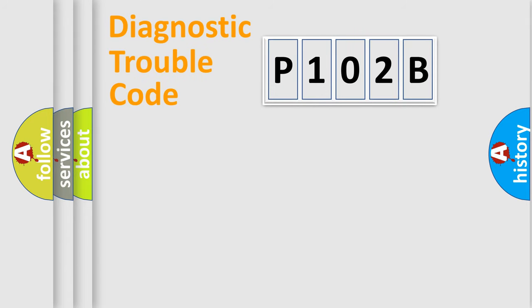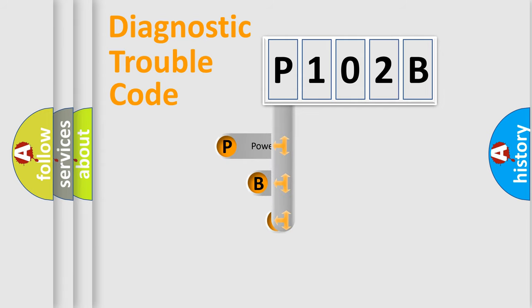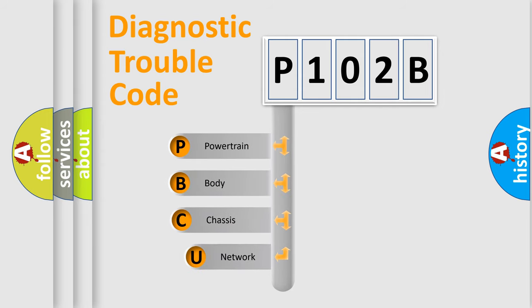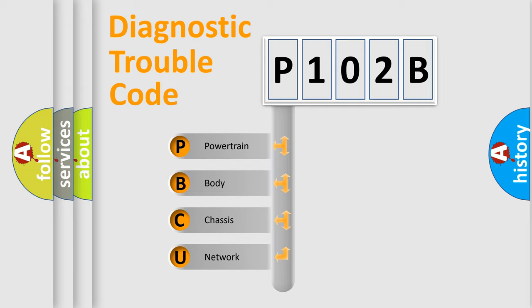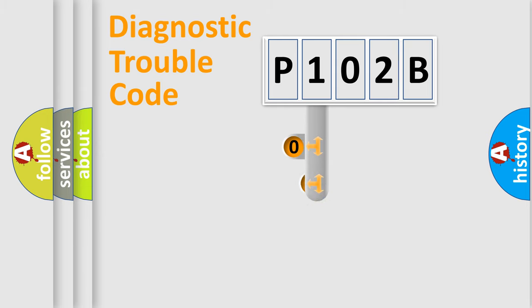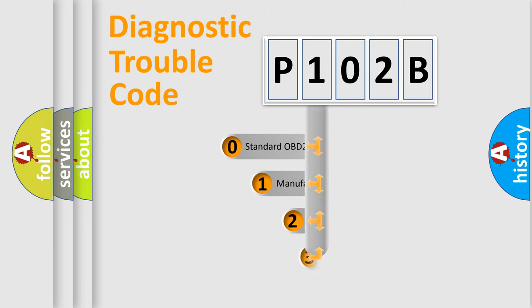First, let's look at the history of diagnostic fault code composition according to the OBD2 protocol, which is unified for all automakers since 2000. We divide the electric system of automobile into four basic units: Powertrain, Body, Chassis, and Network. This distribution is defined in the first character code.